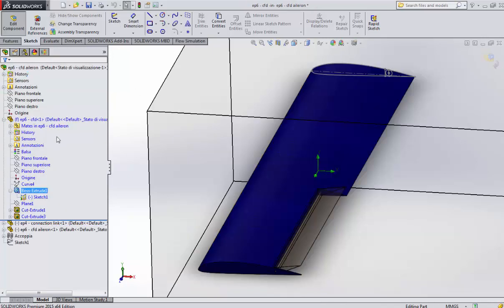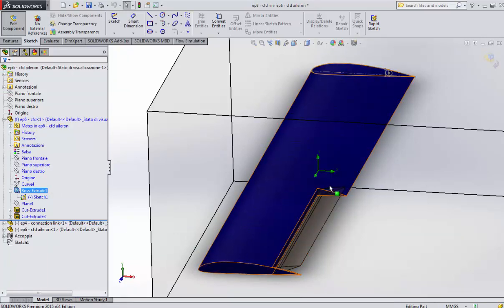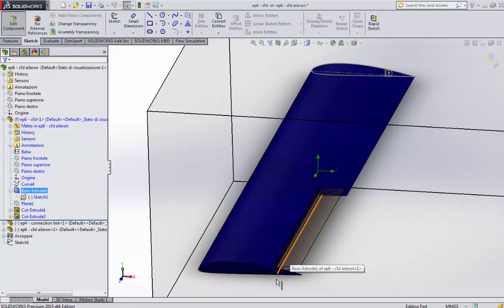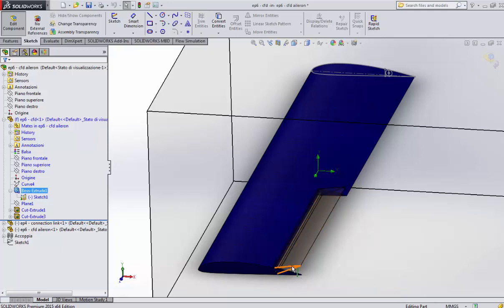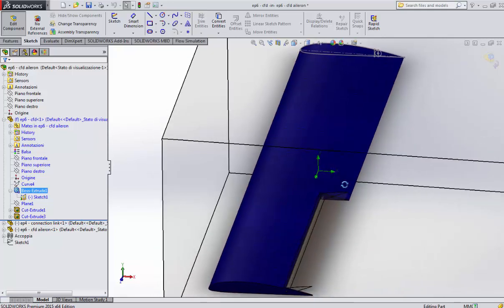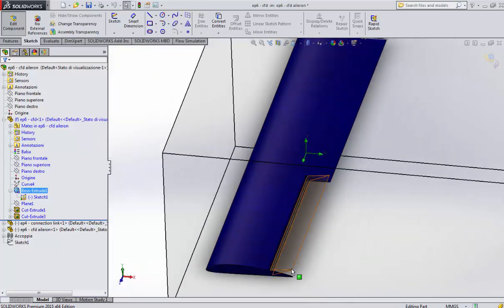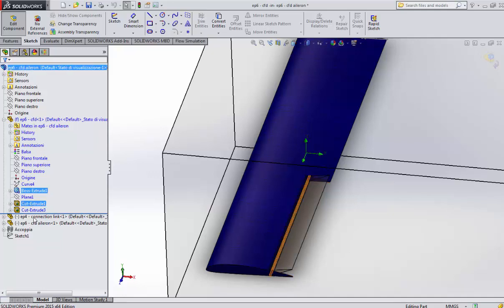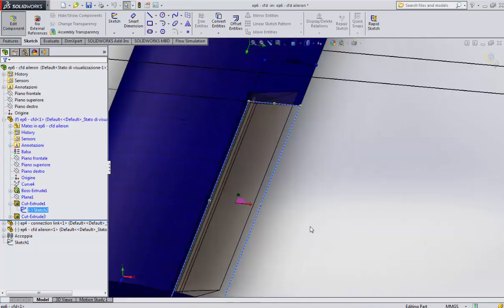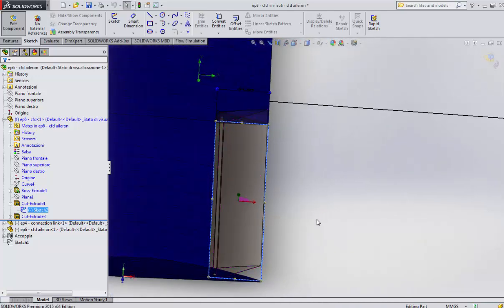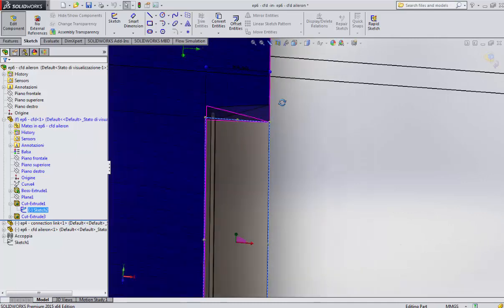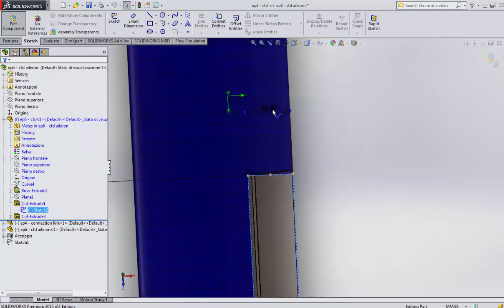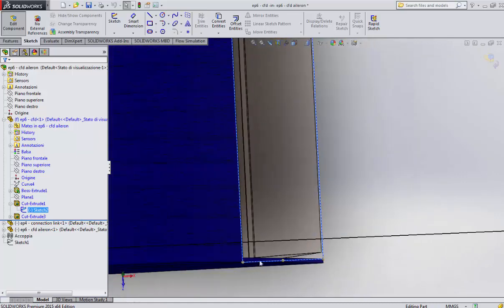This is our starting profile. If you recognize, we have the aileron, the hole for the linkage, and that's it. Then what I did was build up extruding the profile. As you can see, this is the solid profile, nothing more. This is very useful for CFD.